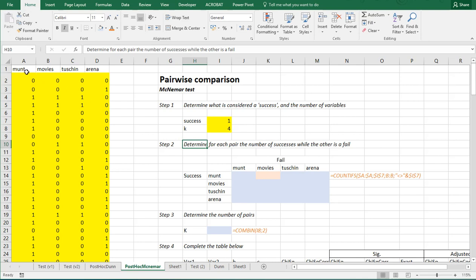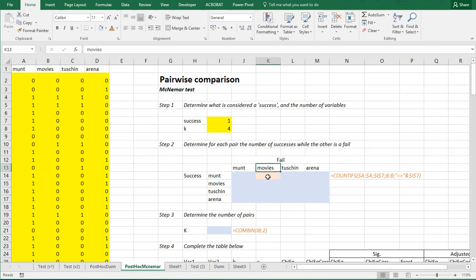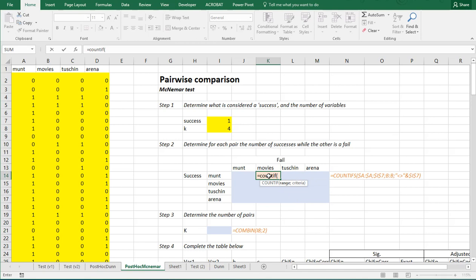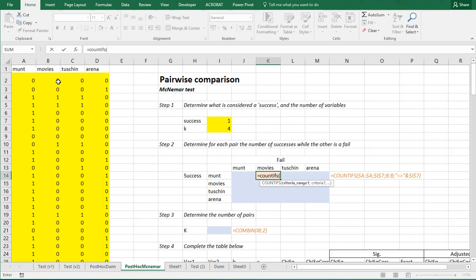And then we're going to actually look up how many times each of the possible pairs - munt-movies, munt-tuschinski, munt-arena, etc. - one of them had success while the other had a fail. So, munt had a success while movies had a fail. We can actually use a countif function for that. Countif, and then the column, sorry, countifs with an S.